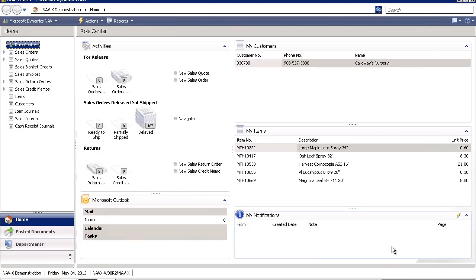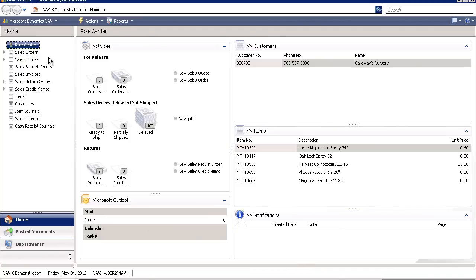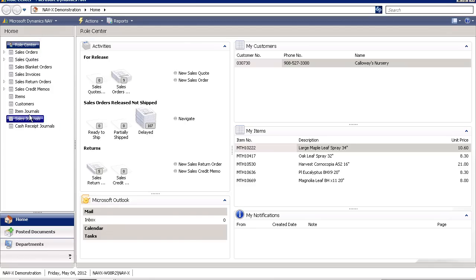When looking at a role center, you can see several portions of the front end or role center interface. We can see that a user has personalized navigation options with specific functions. In this example, we are logged in as an order processor.